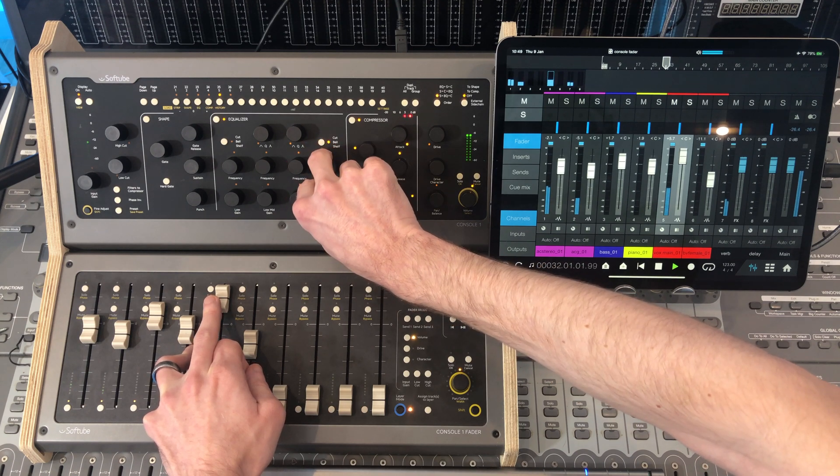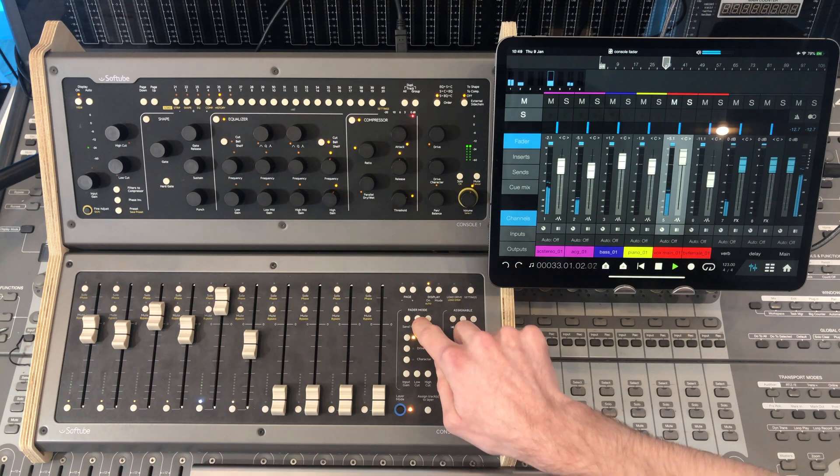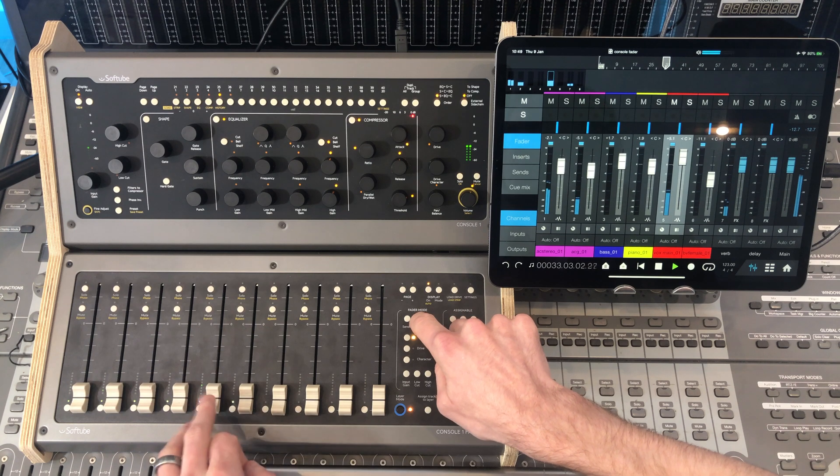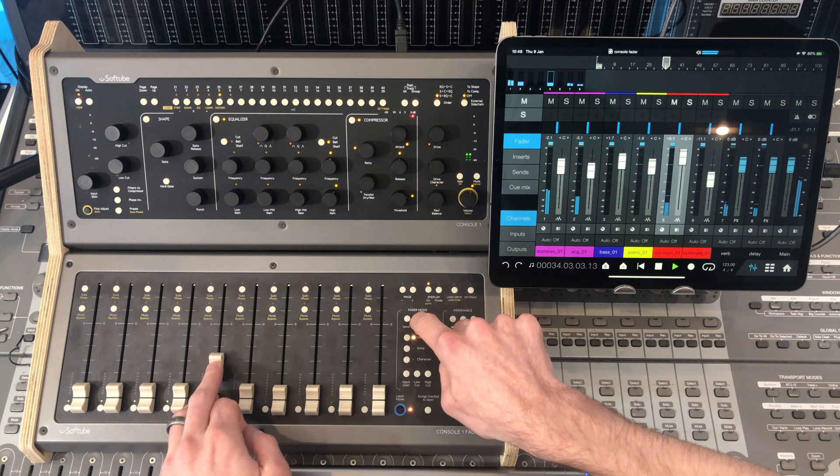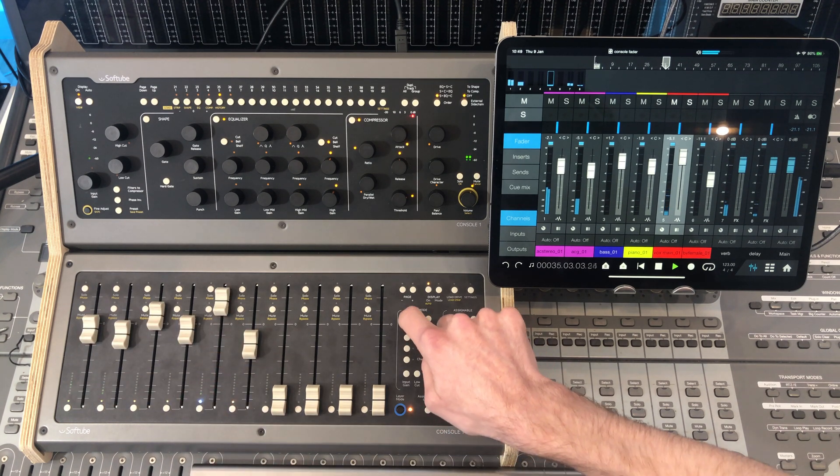A bit of delay. Just a touch. A bit of reverb.